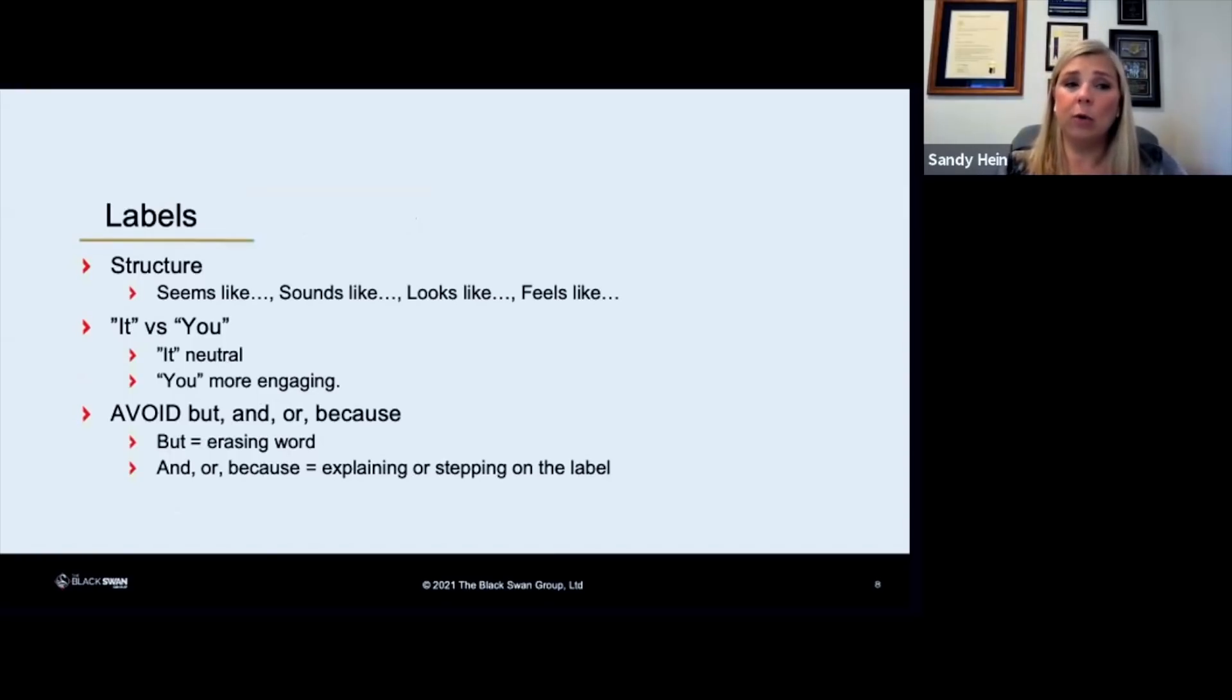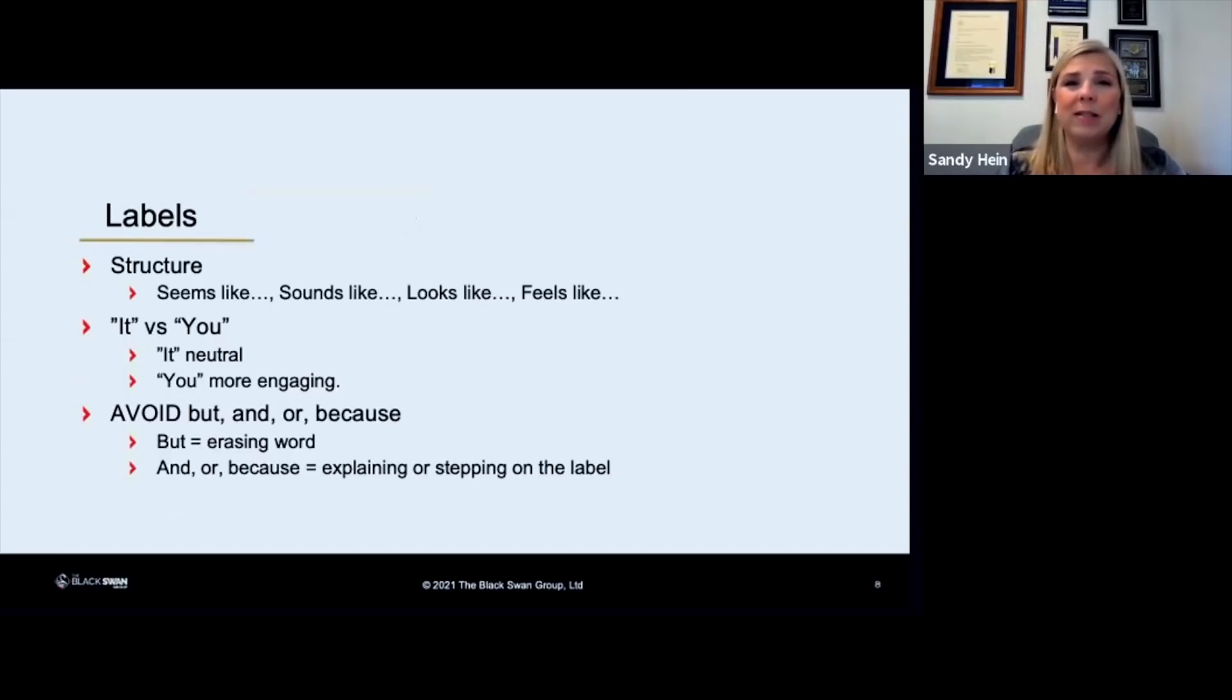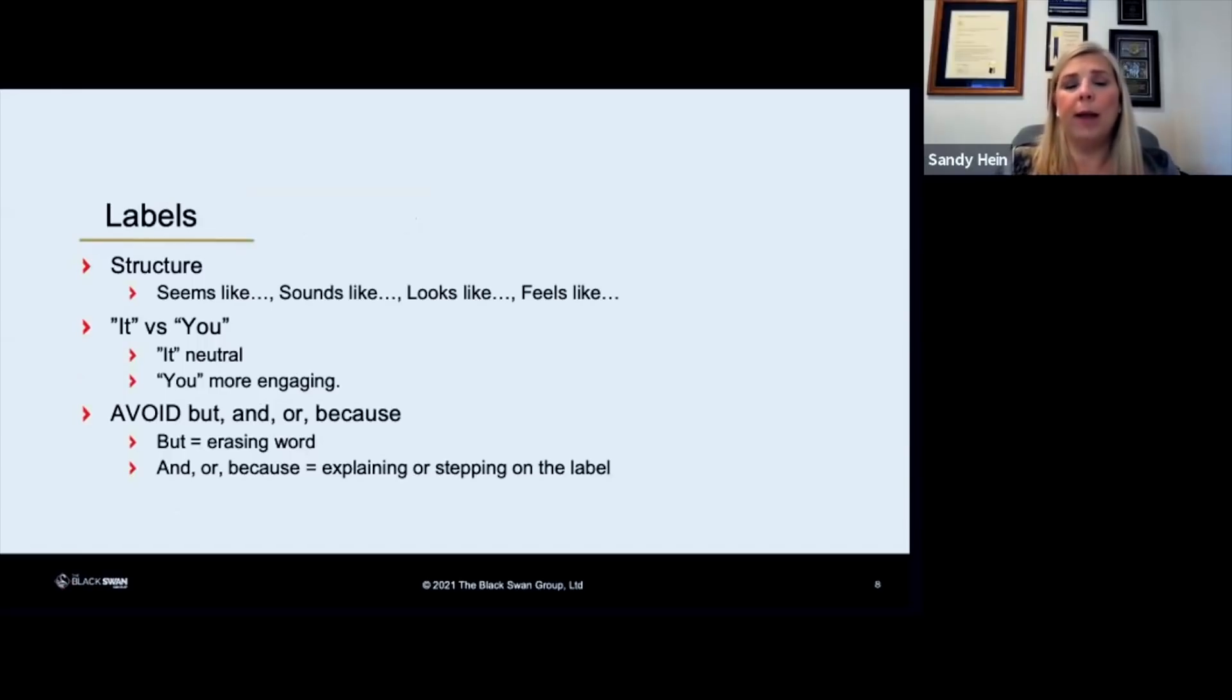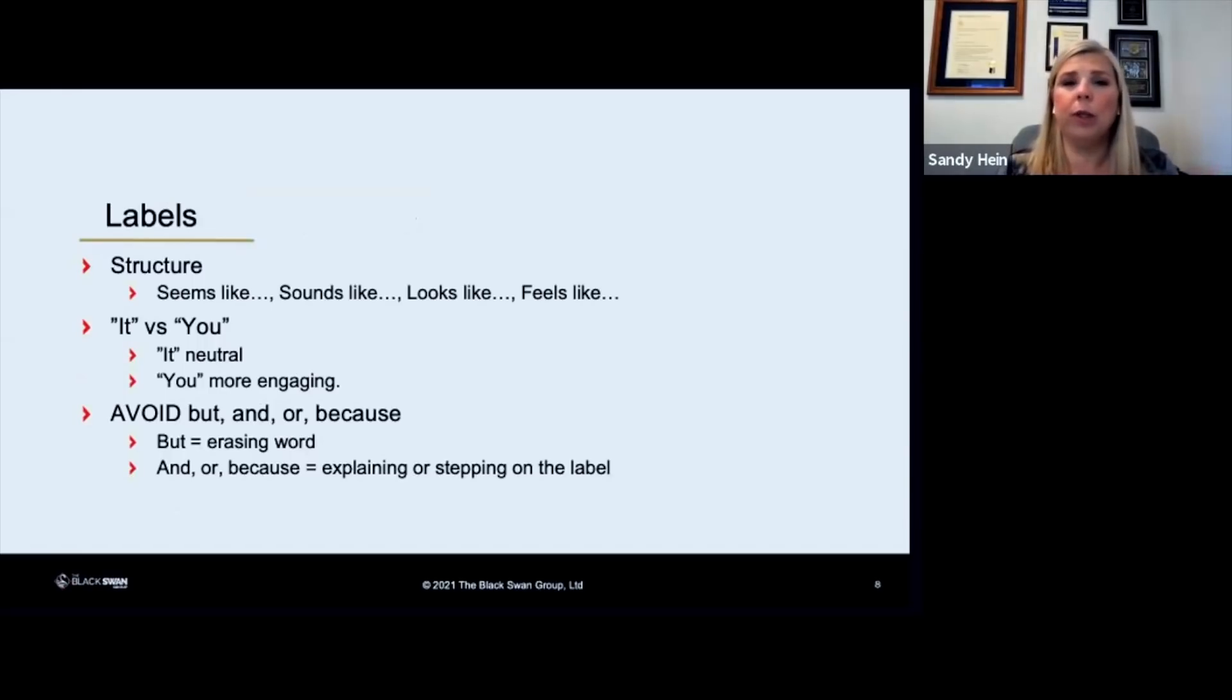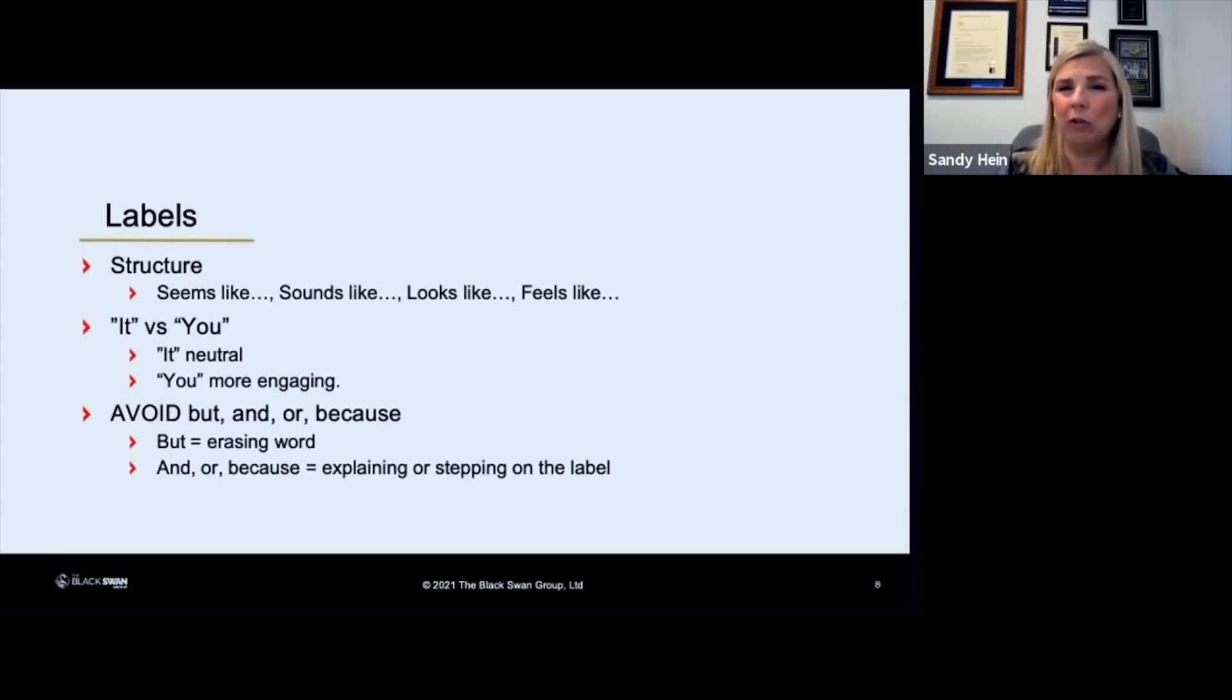You can use it or you can use you. It is neutral. It's where you should probably stay when you're starting to use the skills because it is neutral. You can use you and it's definitely more engaging, but if you're not really very careful about the tone of voice that you have, using you cannot go very well for you if you're not careful.